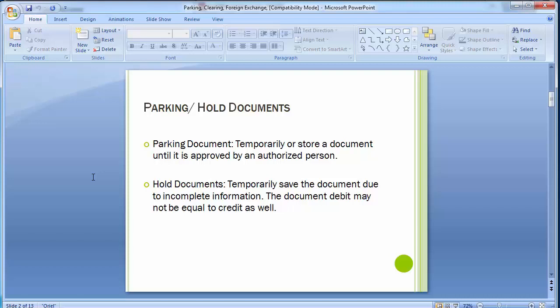A parking document is used to temporarily park or store a document until it is approved by an authorized person. There are two cases: first, when the end user has no authorization to enter a particular document — like a payment or vendor invoice — into the system, he can temporarily save it in the system's memory. Second, when the end user does not have enough information, he can park the document until he has the information to complete it. The document number for the parked document is generated the same way as for regular documents.